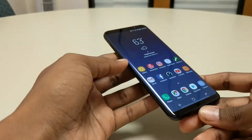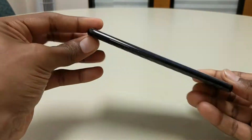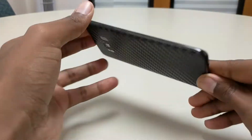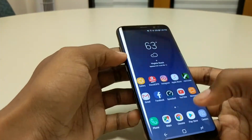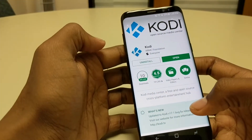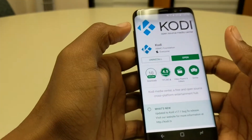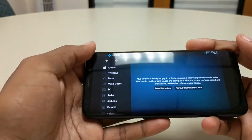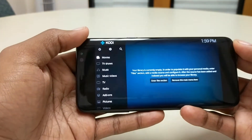All right guys, so we got a Galaxy S8 right here, finally came in. First thing you're gonna do is go to your Play Store and download Kodi — it's a free app. Go ahead and open it.